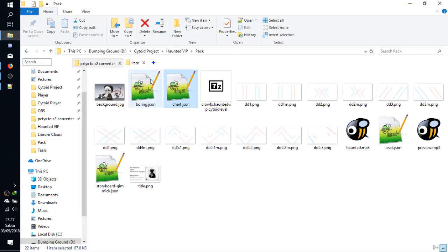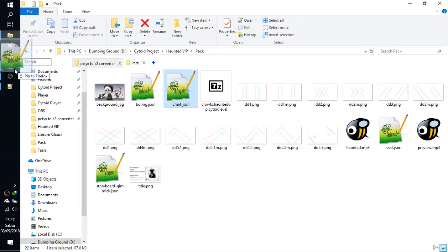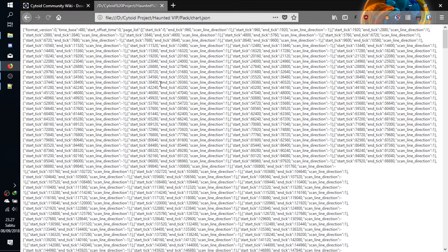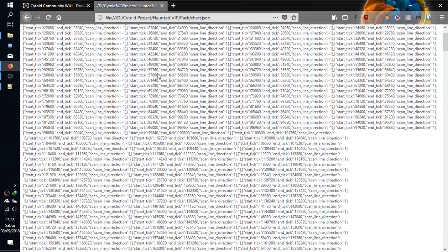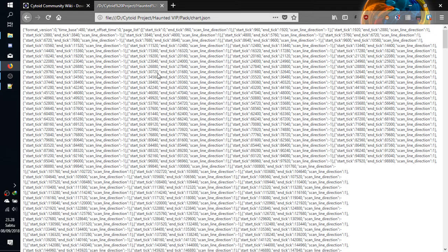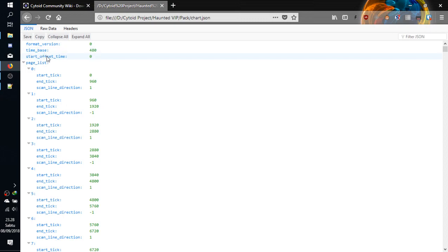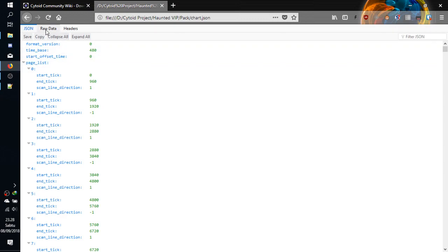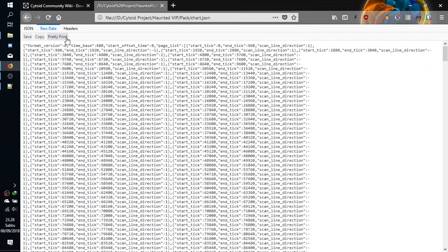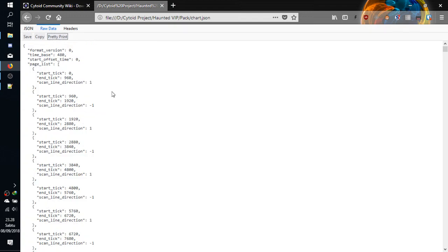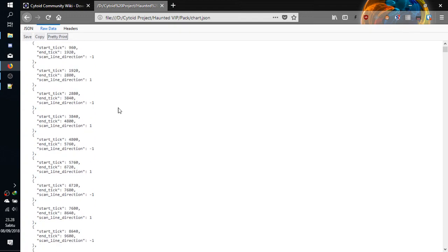You can go to Firefox or something and drag and drop this. Wait a second. Now you can see format version, time base, start offset time, and it uses ticks. Well, it's advanced stuff and this is just to show you what the format looks like.